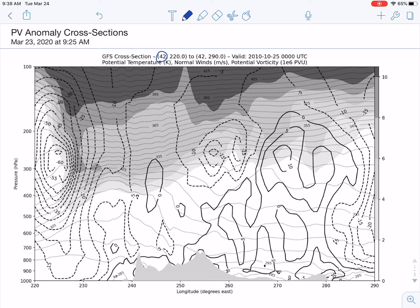The shaded areas are PV — potential vorticity — multiplied by 10 to the sixth to get it into whole values. The grayscale on the side starts at 2 PVU, just into the stratosphere, and then continues at 4, 6, 8, and 10 as we go higher.